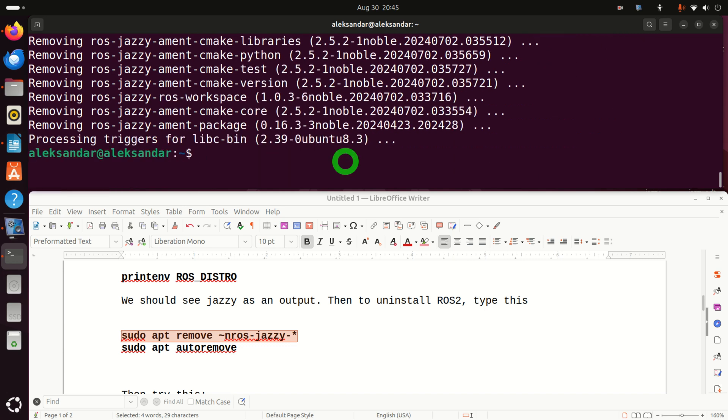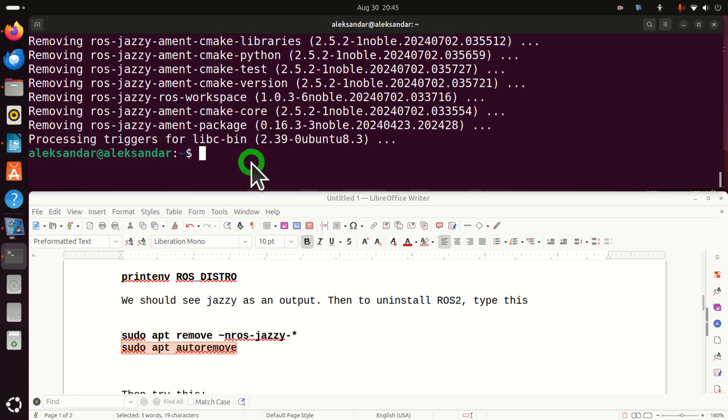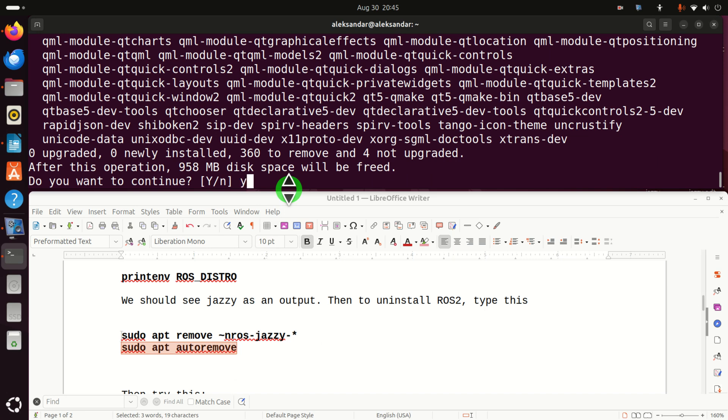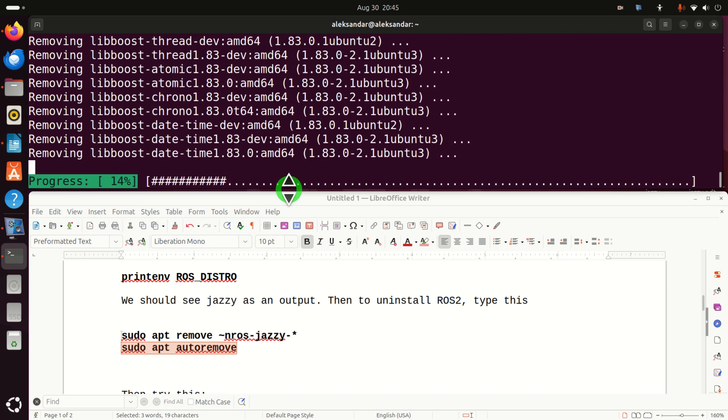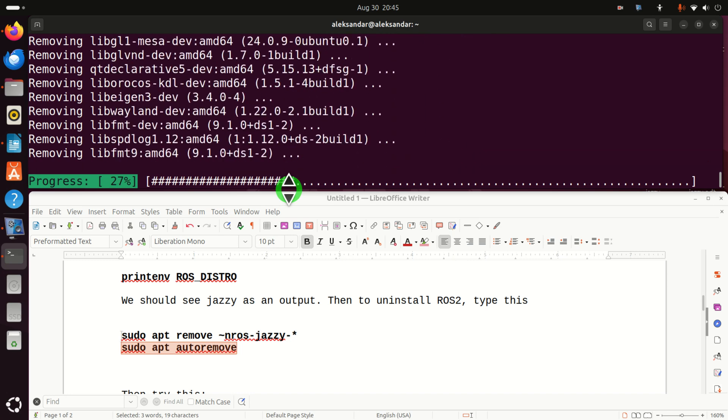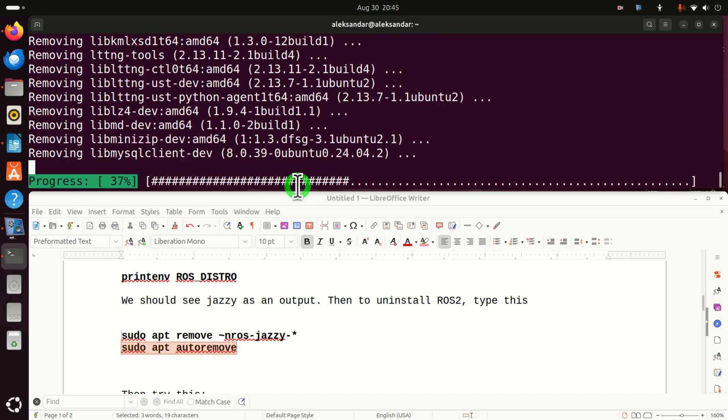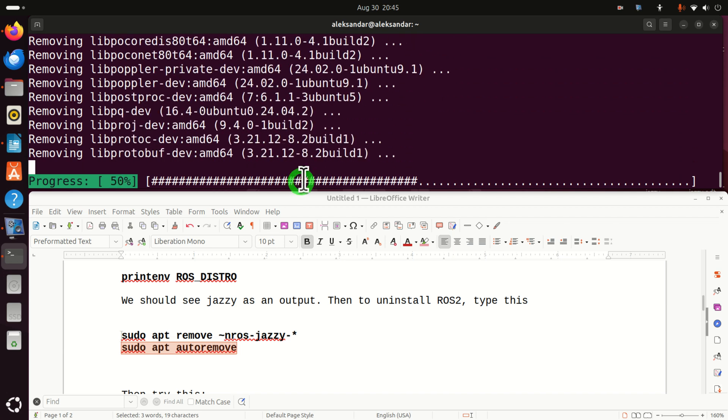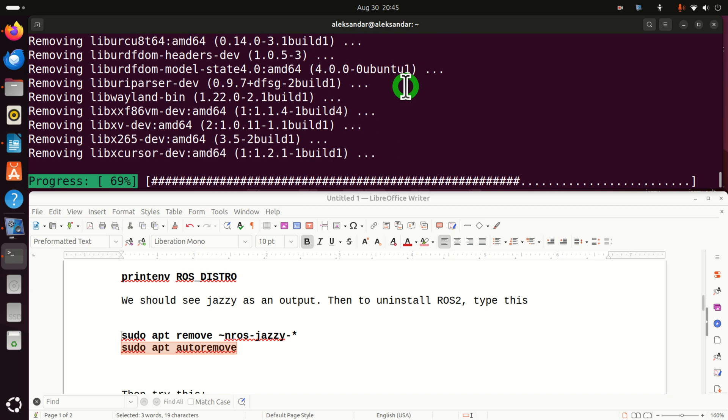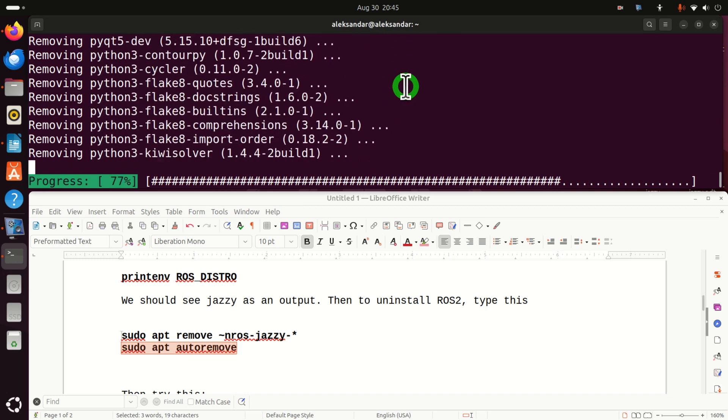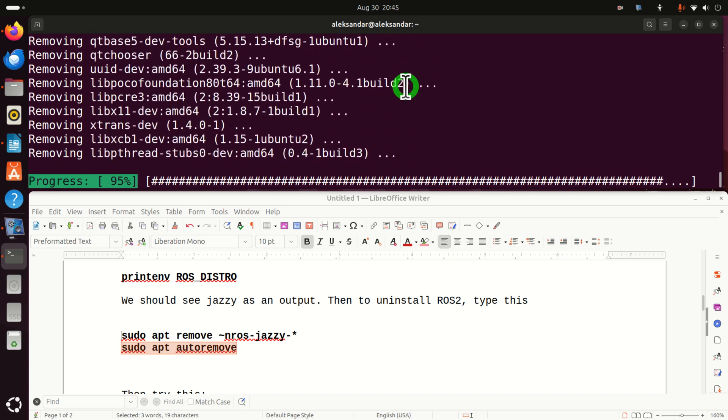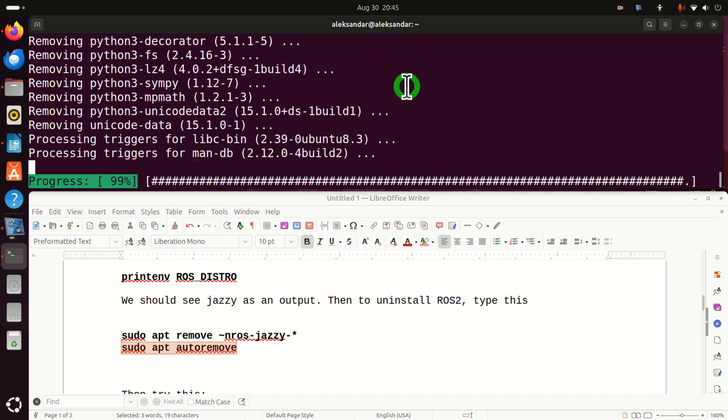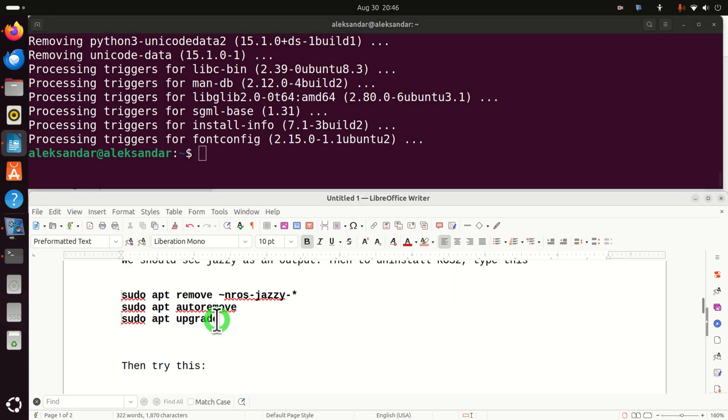Okay. After that, you need to type this, sudo apt autoremove. And click this. Now here, you have to be patient. This will take some time. Let's be patient. Almost done. Good.